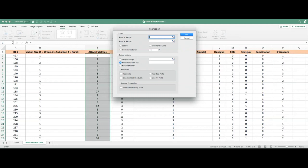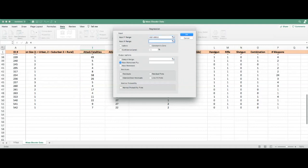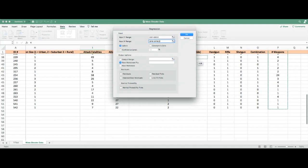The input Y range and input X range correspond to separate columns — attack fatalities and number of weapons. Unlike the nominal variable scenario, we do not need to divide the column. For the Y range, highlight attack fatalities from cell I1 to I52. For the X range, highlight number of weapons from cell P1 to P52. Since labels are included, check the Labels checkbox.